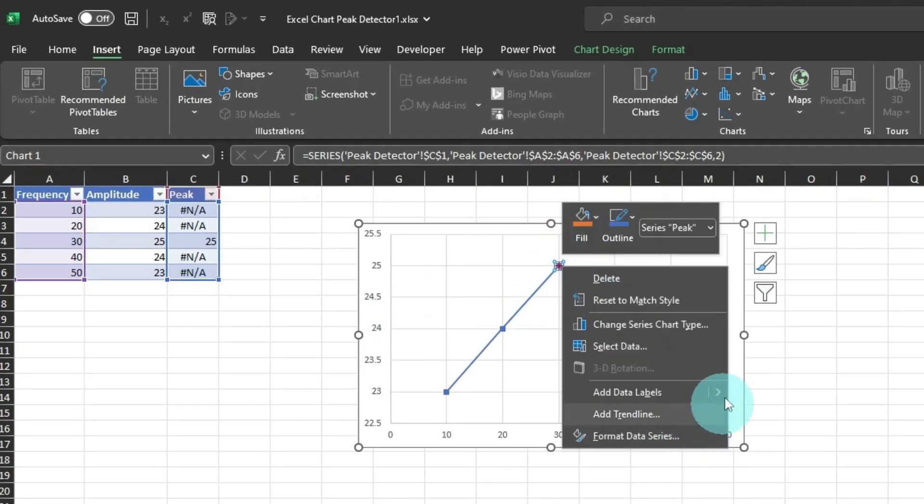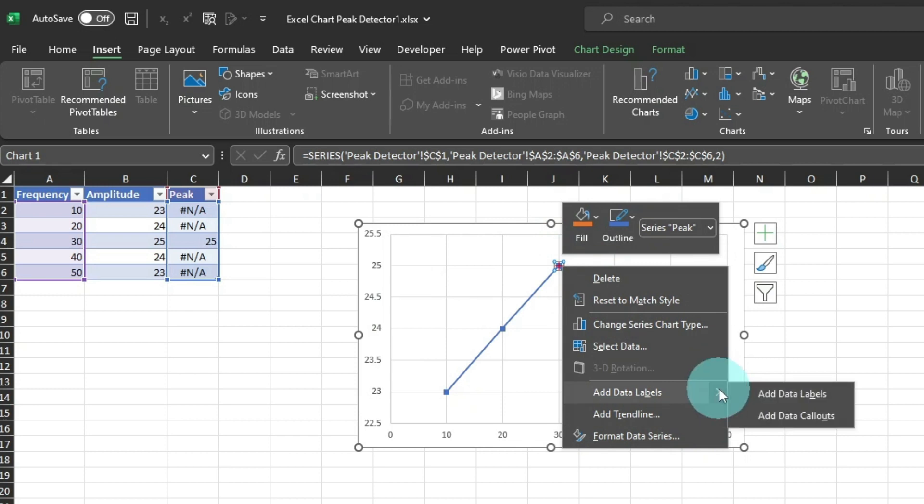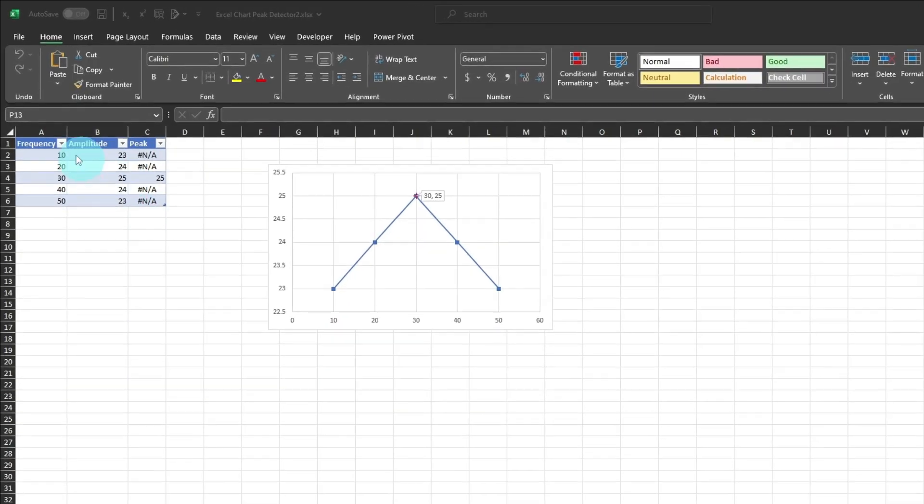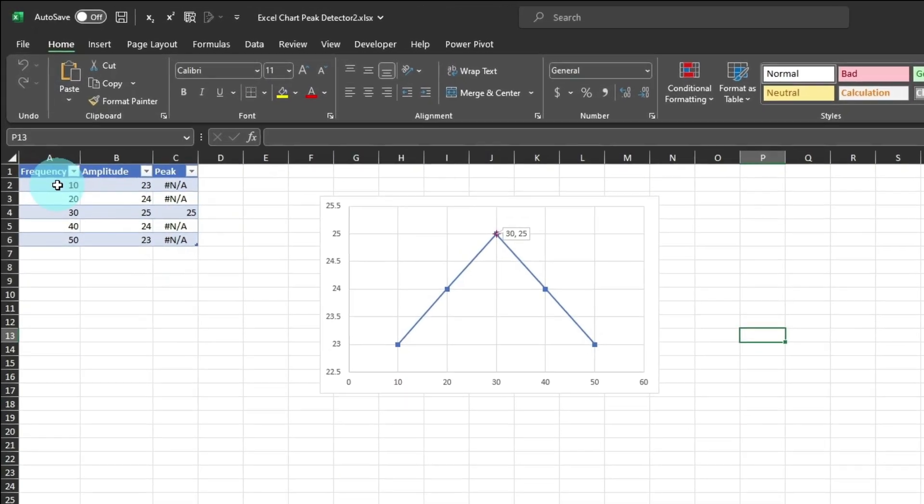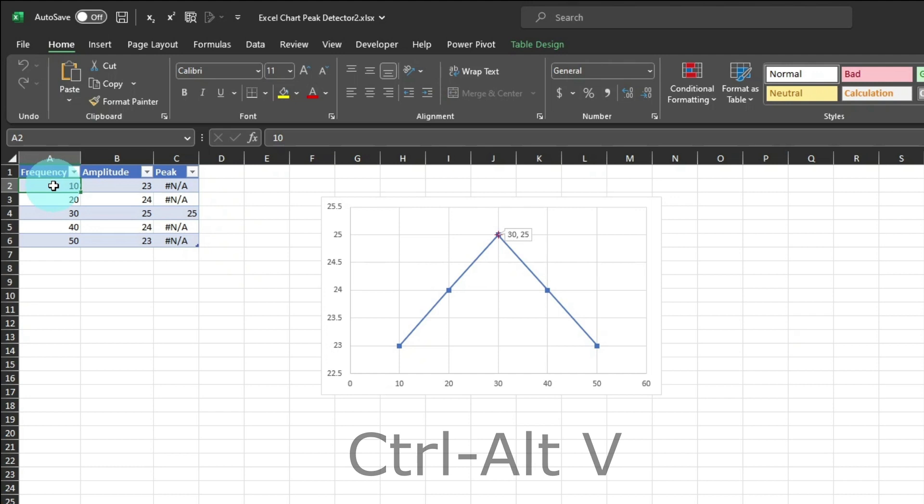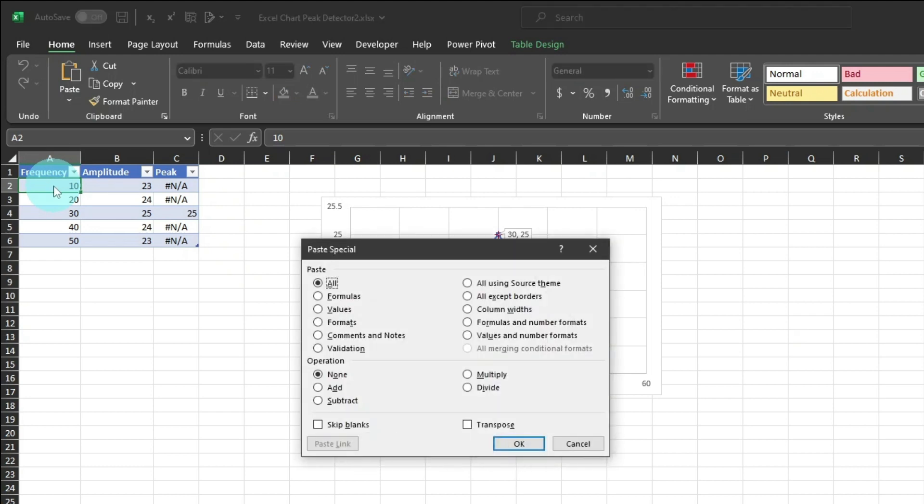Then right-click, and select Data Callouts. That will display the X and Y values. Now I'll paste in some data using Control-Alt-V for Paste Special, and select Values, and tweak the chart a bit.